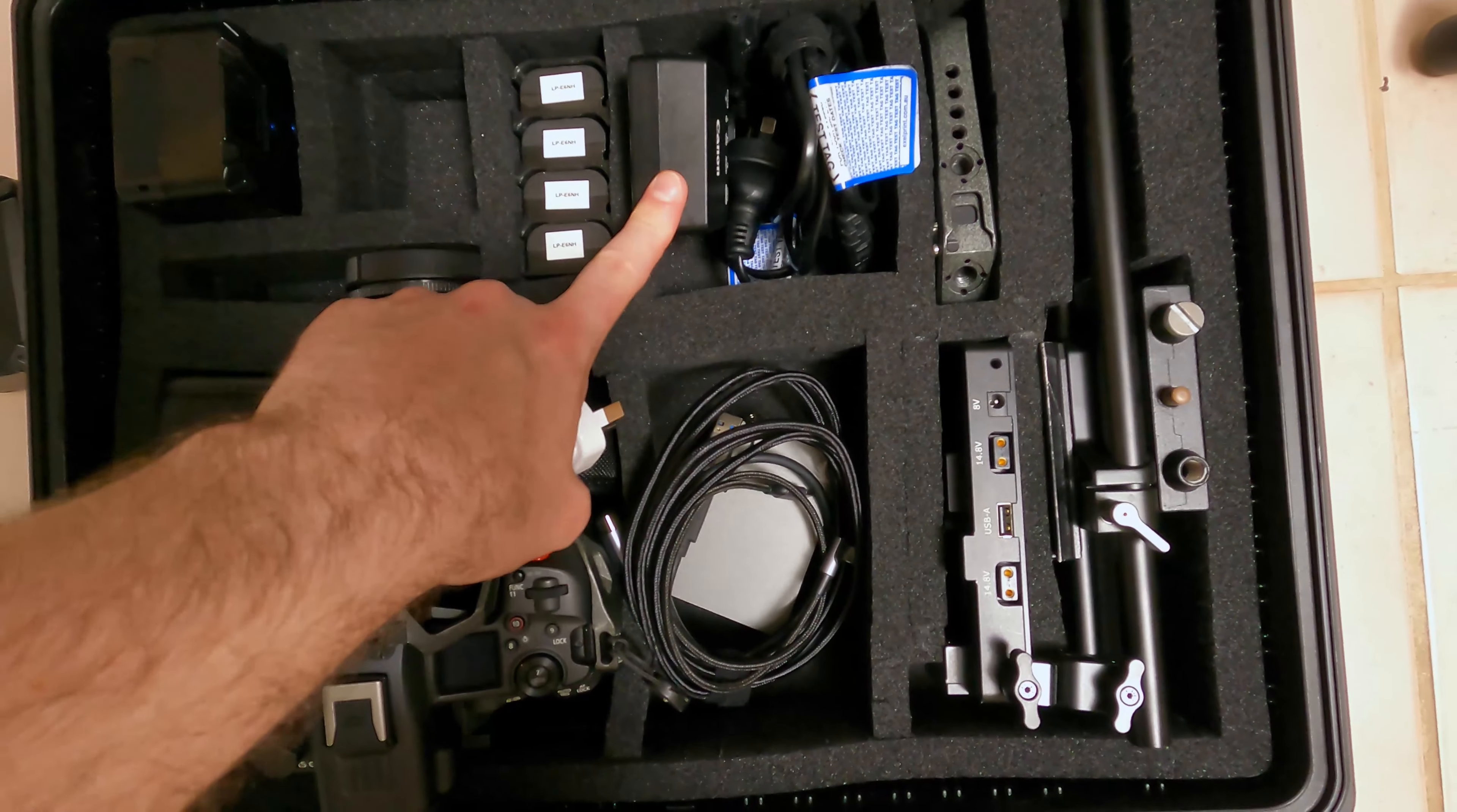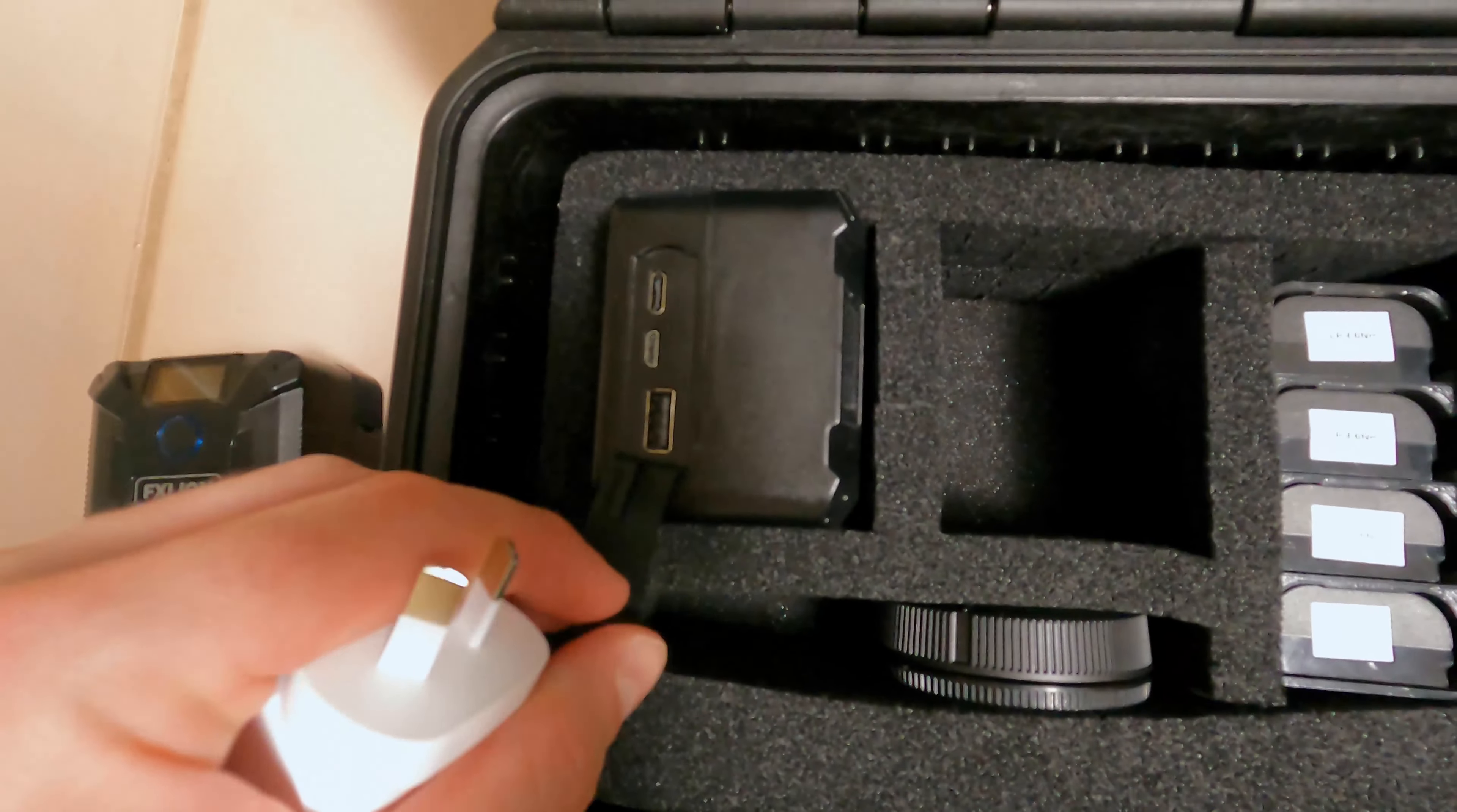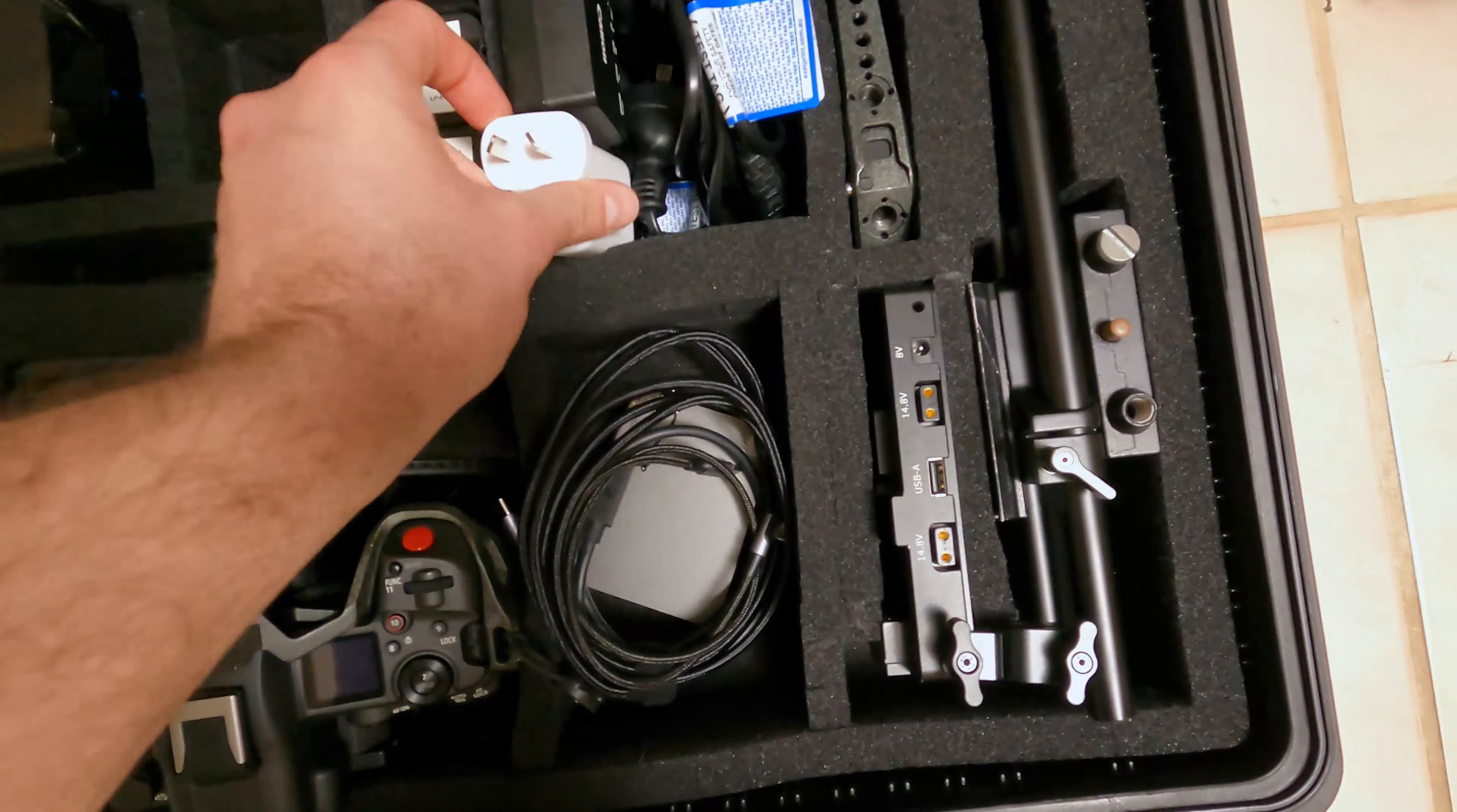It is another way you can charge it as opposed to using the battery charger. And you can also use it to charge the FX Lion batteries via the USB-C port in the top of the V-mount battery. So very handy.